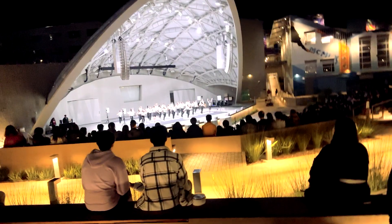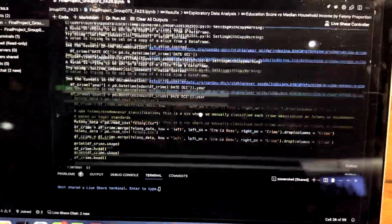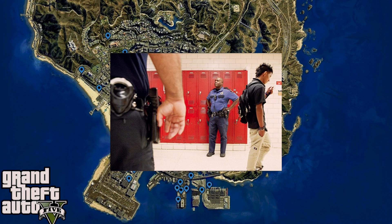We are a fun data science group. Look at all of this data. We made a data science project. The big question we're trying to ask is: how do median income and education attainment in the city of Los Angeles affect the proportion of crimes that are felonies?